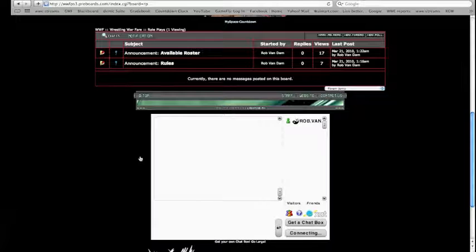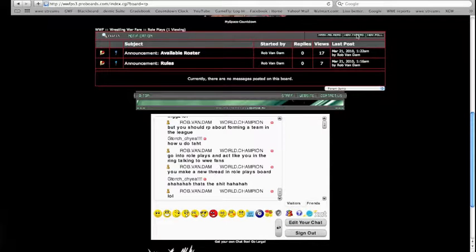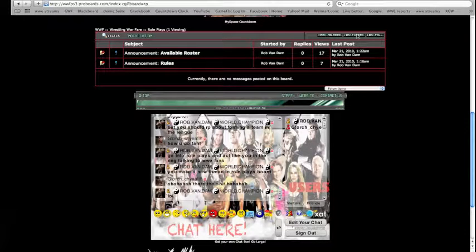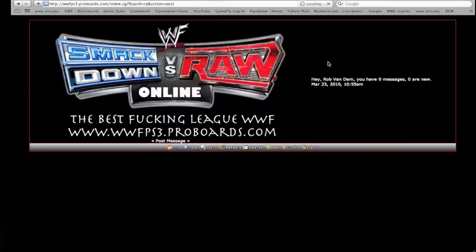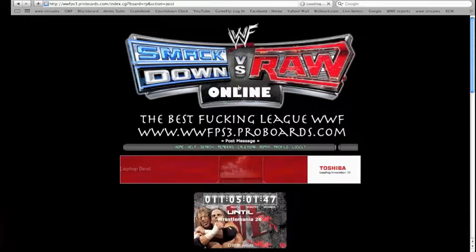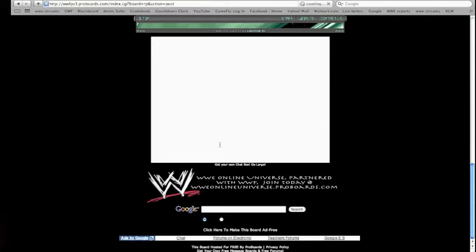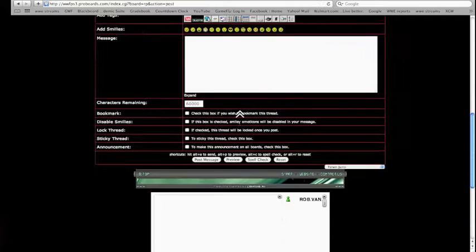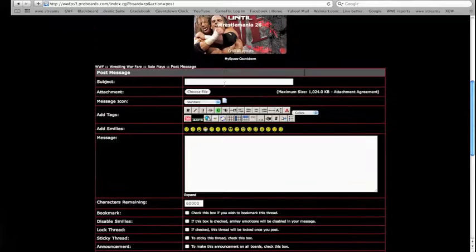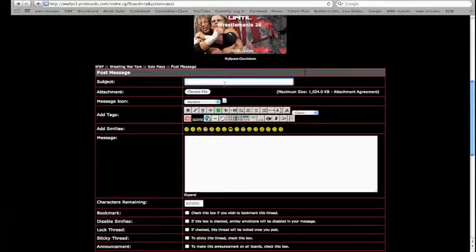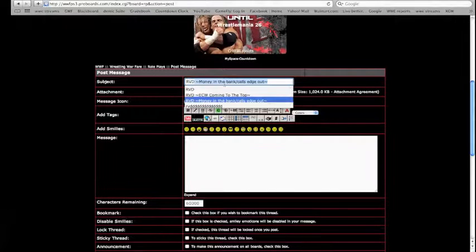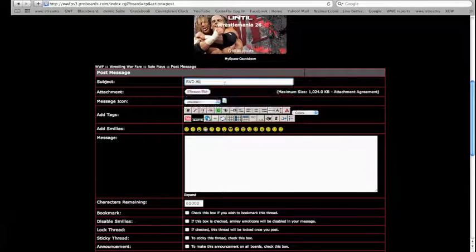But you go into here, same as the contracts, you make a new thread. You go click that. Okay, so I'm RVD. So I'm going to make a roleplay of RVD at Mania.